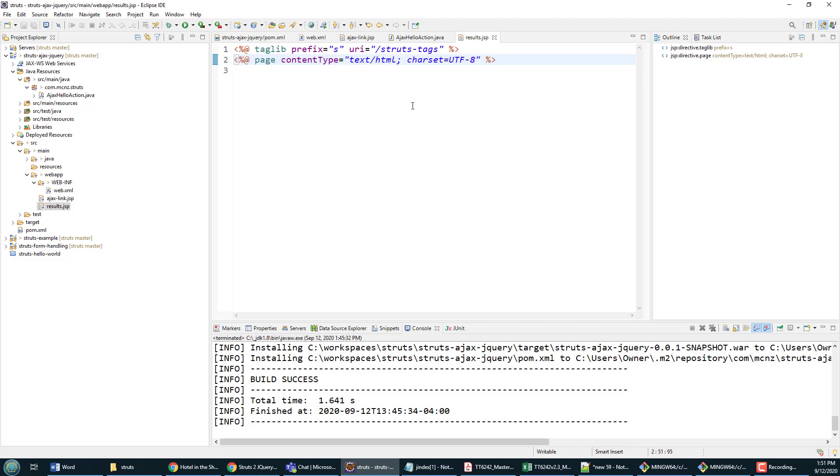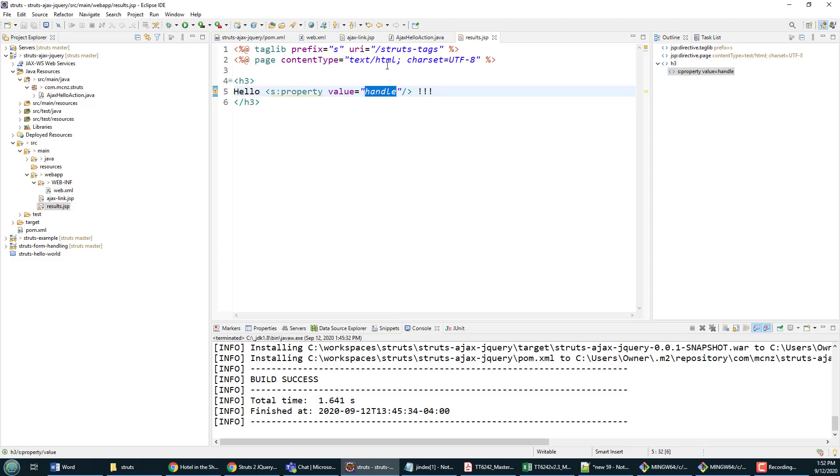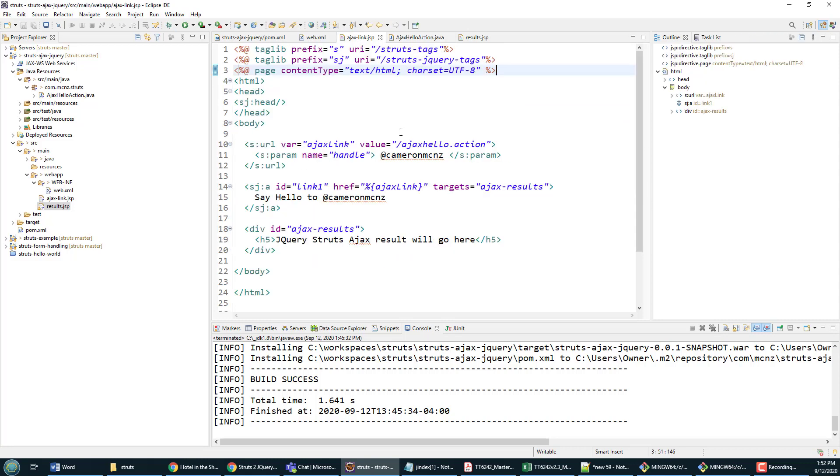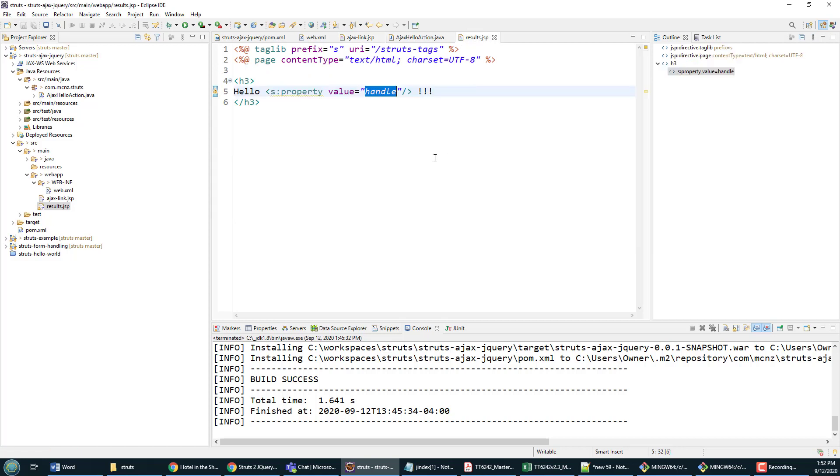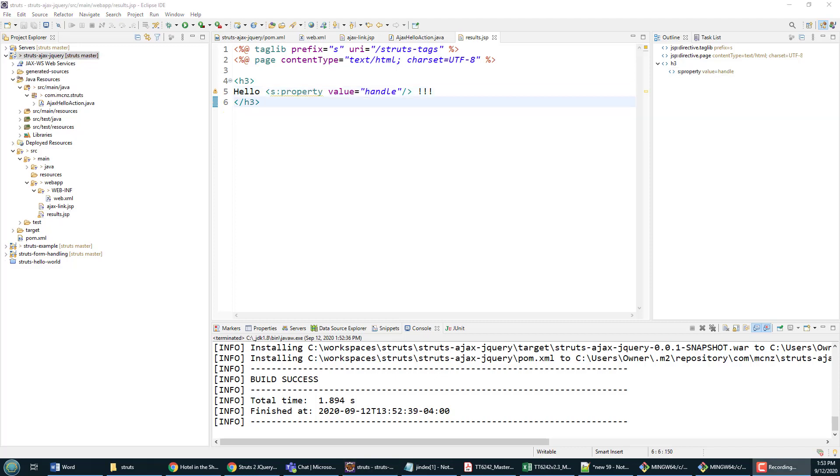Now I don't need a full HTML page here; I just need a little bit of HTML, because when you're working with AJAX, you only send back snippets of code. So I'm going to say 'Hello' and I'm going to print out the value of the handle using a Struts tag. Remember, handle is this property here that's got initialized, and it's initialized based on this value @CameronMcNz, which is a parameter to the link which is invoked asynchronously. I'll click Control-S and save there. What am I getting barked at? 'The tag handler class for was not found on the Java build path.' Well, I'm pretty sure that it was, so I'm not going to worry too much about that.